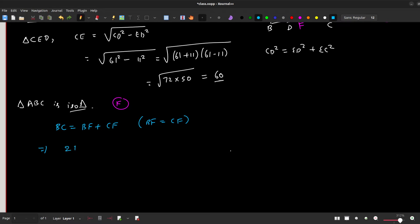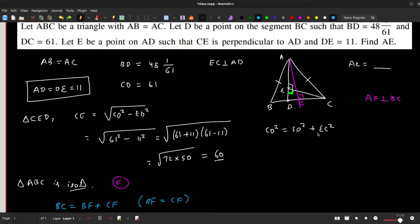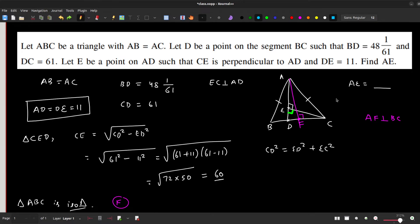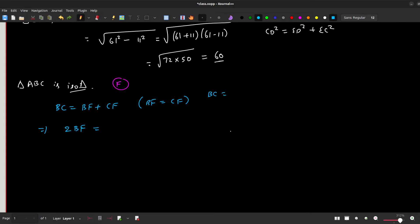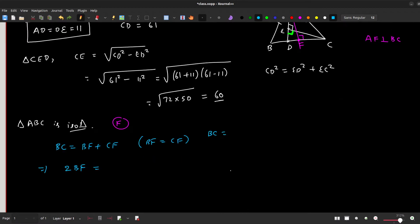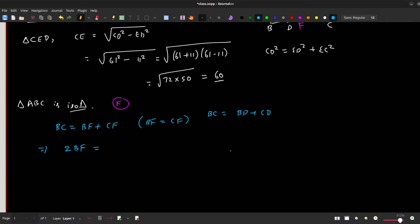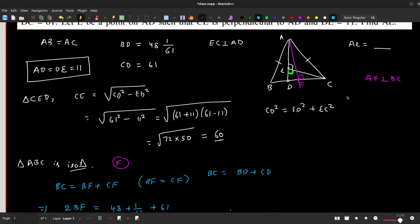Since BF equals CF, we have 2·BF = BC = BD + CD. Substituting BD = 48+1/61 and CD = 61, we get BF = (BD + CD)/2 = 54 + 31/61 units.